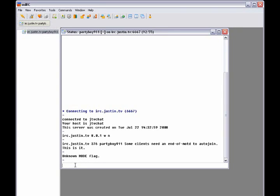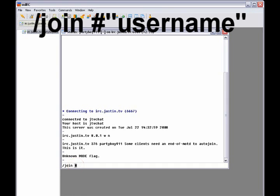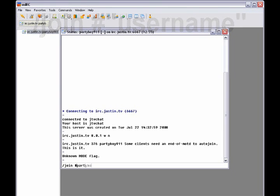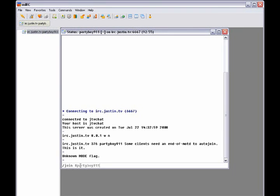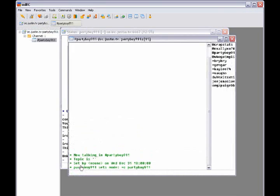And to join, what you want to do is type slash join and then the channel name. So you're going to do space. And before the channel name, I don't know if it matters, what I do is I put the little number sign, the pound next to it. I'm not sure if that matters. You can try both ways. And then I do pound, let's just say PartyBoy911, enter.